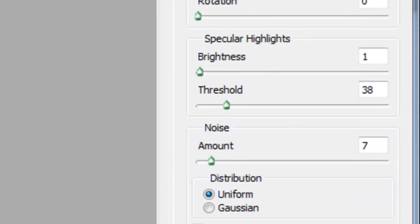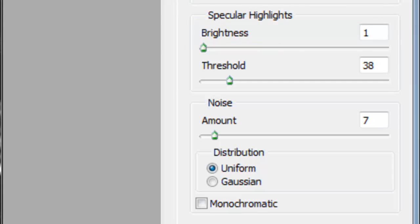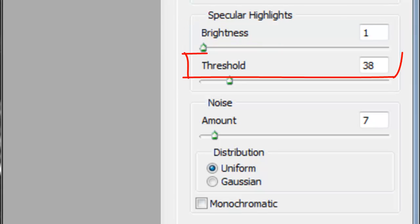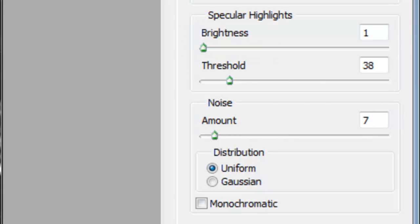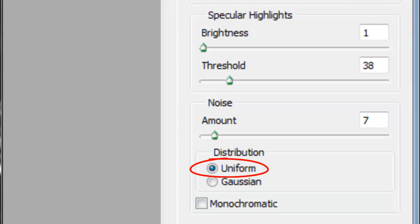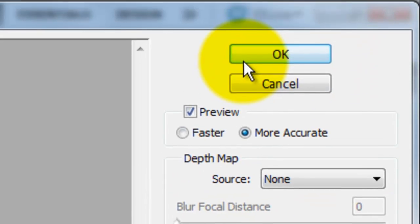In Specular Highlights, the Brightness is 1, the Threshold is 38, the Noise Amount is 7, the Distribution Uniform and leave Monochromatic unchecked. Then click OK.